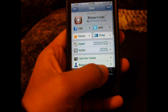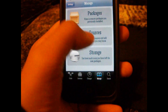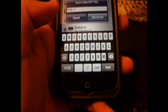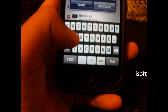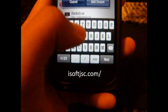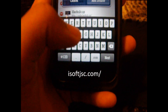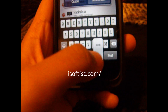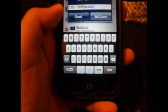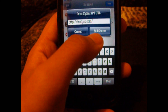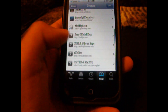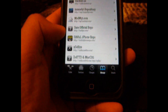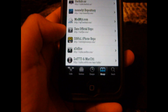What you will do is go to Manage, Sources, Edit, Add, and you will add iSoftJSC.com and add the source. In my case, I already have it installed down here, so I am not going to add that source again.